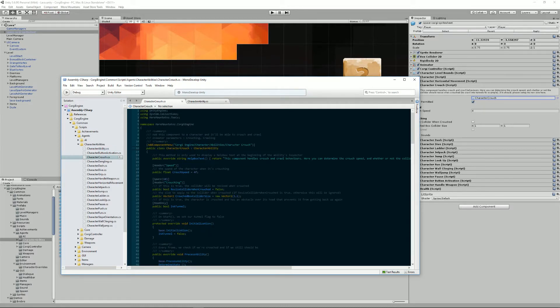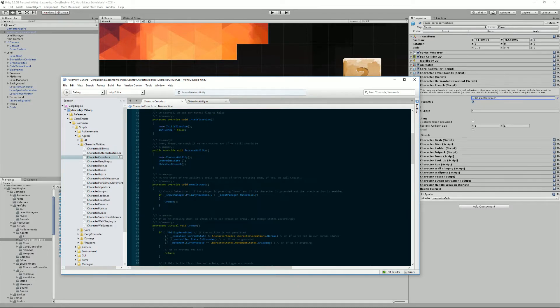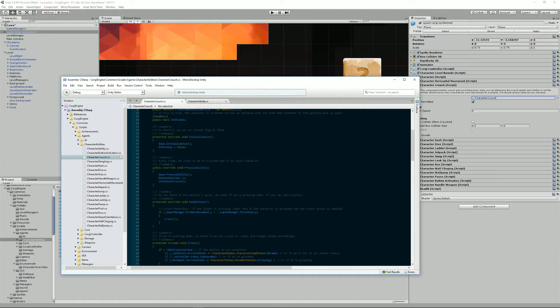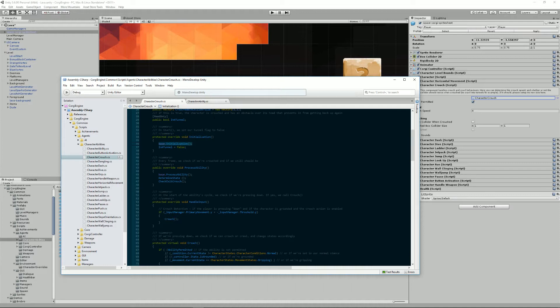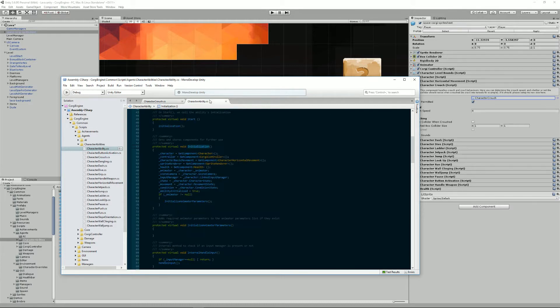Let's have a look at an example of that. For example, in character crouch, we override initialization. We tell it to do exactly what is done in the parent class. And then we set a boolean that we have in a tunnel to false.